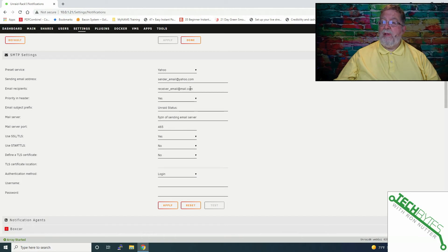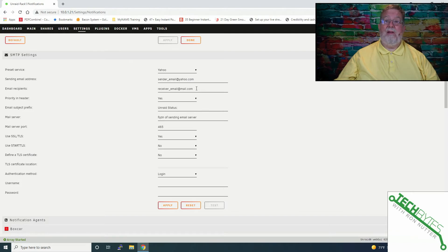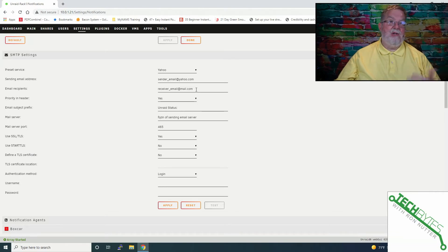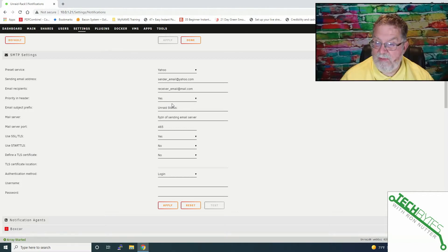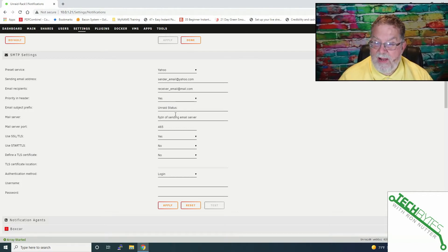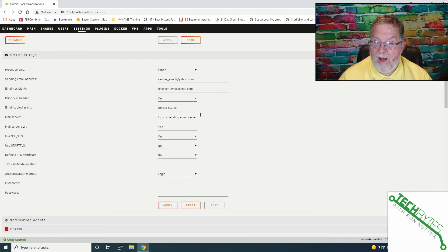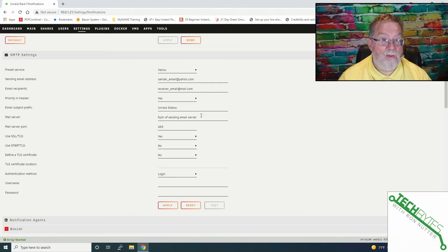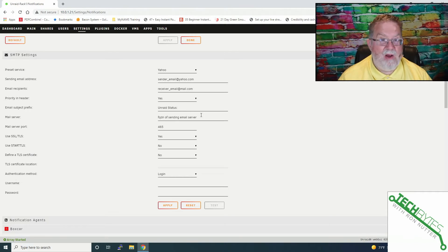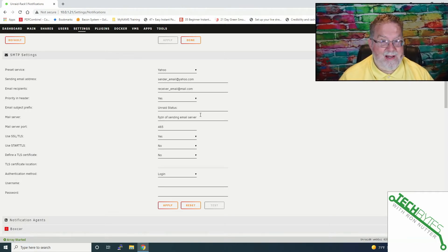In terms of email recipients, you could have this be a distribution list. I've not had more than one email address here, so I'm assuming you would have to do something like comma separation or maybe semicolon. I've not looked into that because I just use a single email address. Now, Priority and Header, that's going to help flag it in the email client that's going to be receiving this. Now, where it says mail server, it says FQDN of sending email server. That's fully qualified domain name. So if it was, say, Yahoo, it would be something like mailserver.yahoo.com.